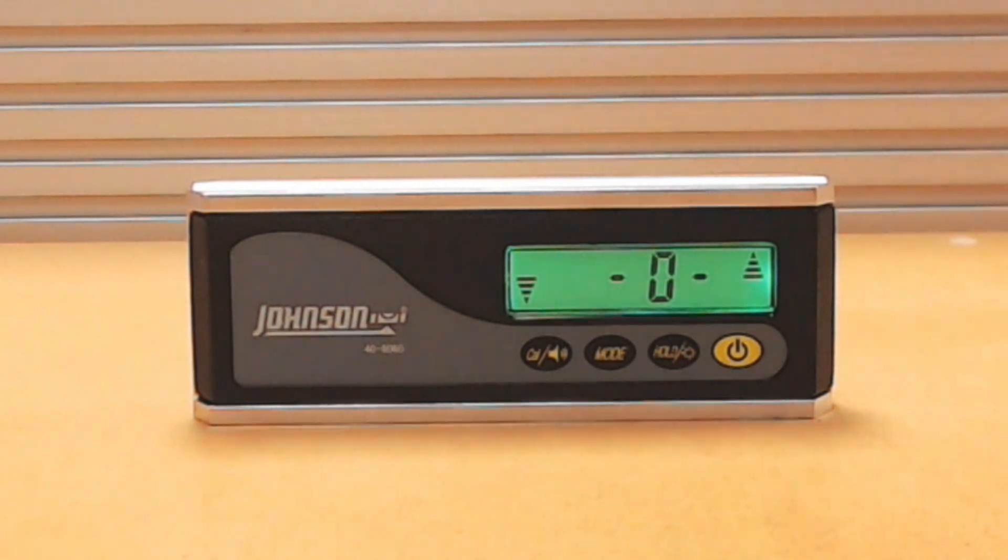This symbol indicates that the old calibration measurements have been cleared from memory and the inclinometer is ready to record the new calibration measurements.